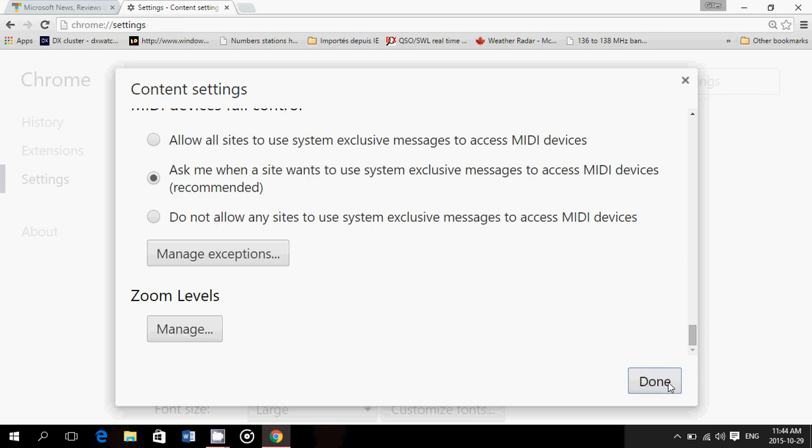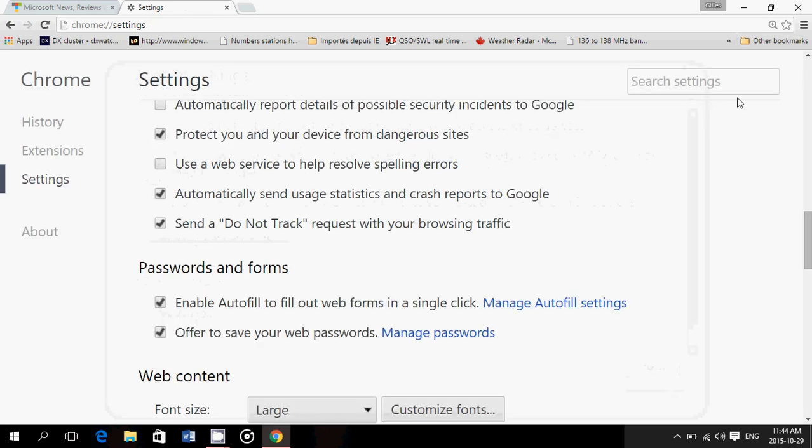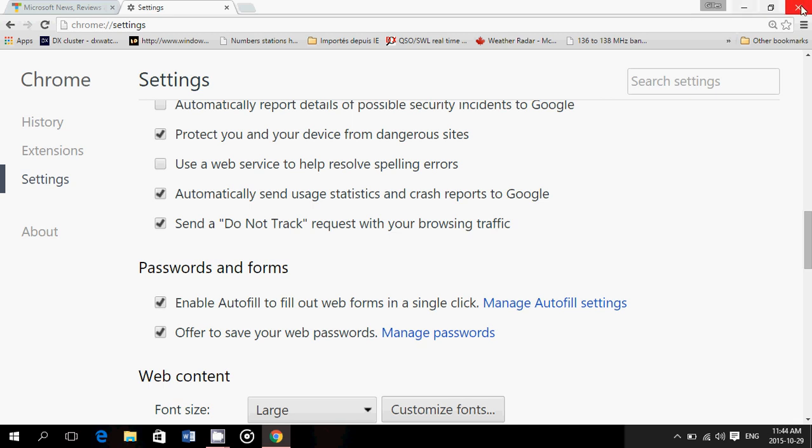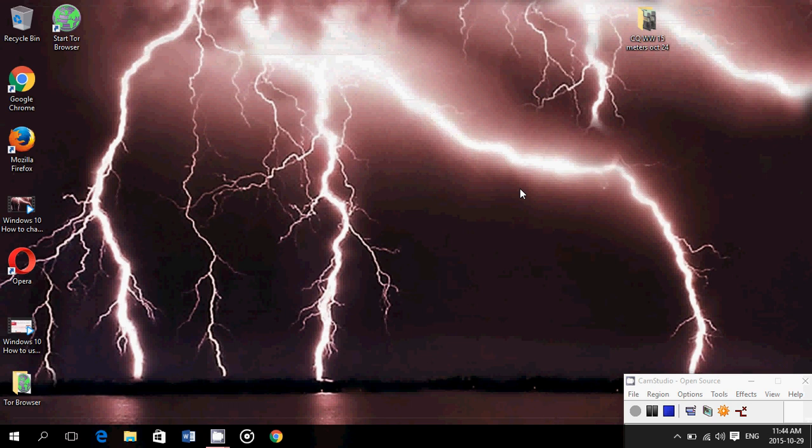So that's pretty much the tour of all the privacy and security settings with my comments and observations on them. And so you can, of course, apply that knowledge and decide what you want to do about it.